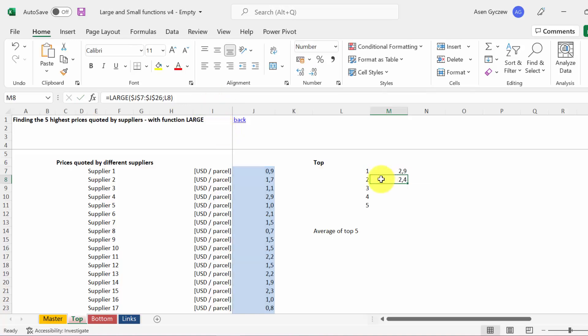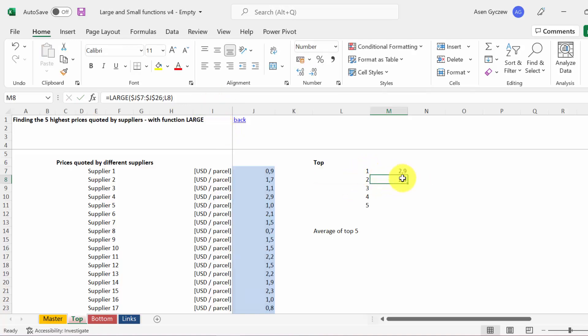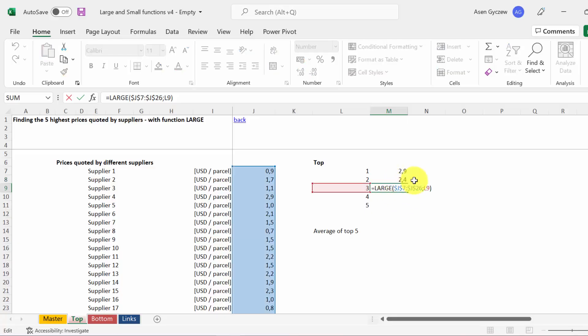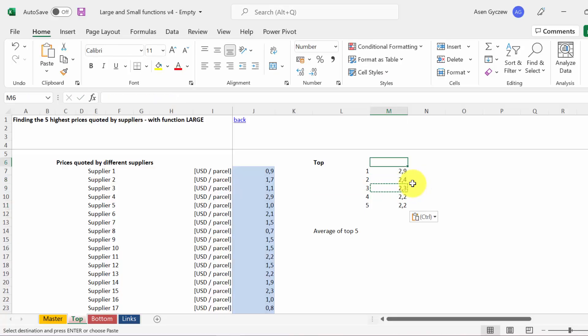For 2, we've got the second highest. For 3, we've got the third highest, and so on. So we've got the top values.